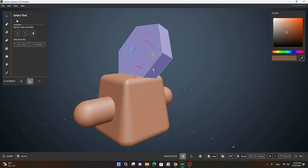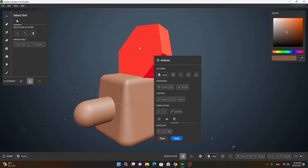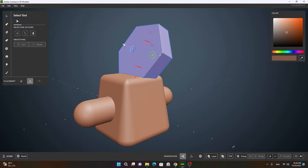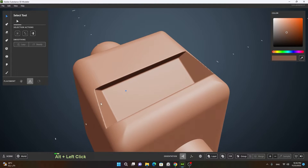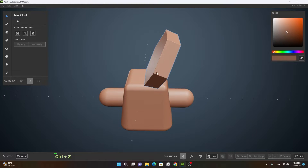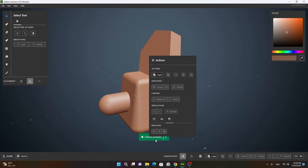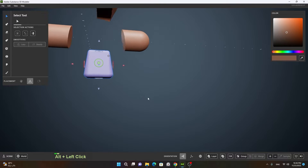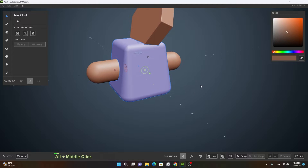The next boolean type is subtract. If I click on it and select this object, it will turn red. If I press apply and press done, then move the object, you will see wherever it was it has created a subtraction. Now let's undo this and instead choose another object, right-click, subtract, apply, then done. If I move this, you can see it has subtracted this part of the polygon and this part of the capsule.